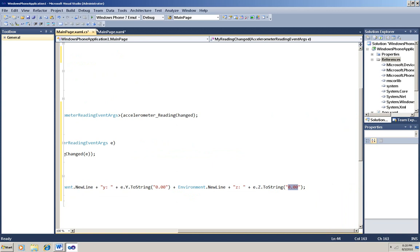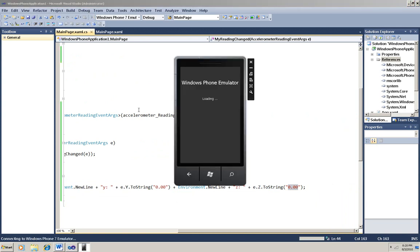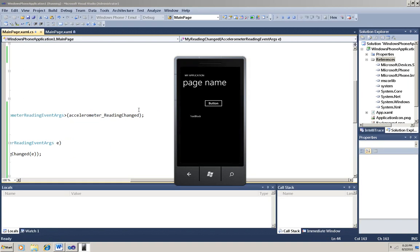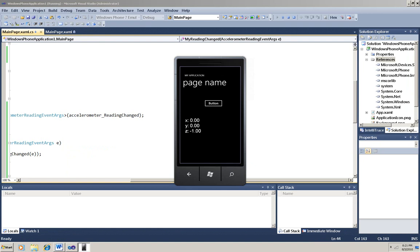Now I'll run it. You'll see the emulator start running. And then the app being deployed. I'll click the button here. And you can see that it's worked. It's kind of small, but the x value is 0, the y value is 0, and the z value is minus 1.